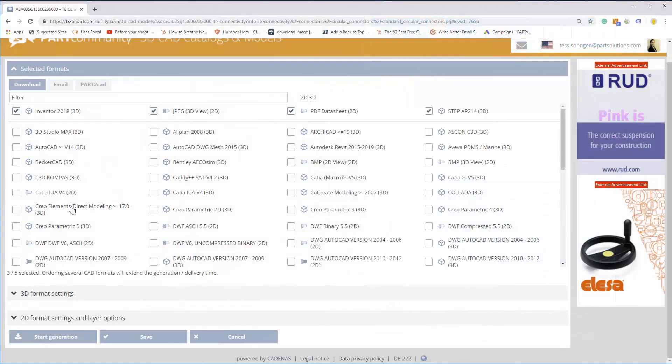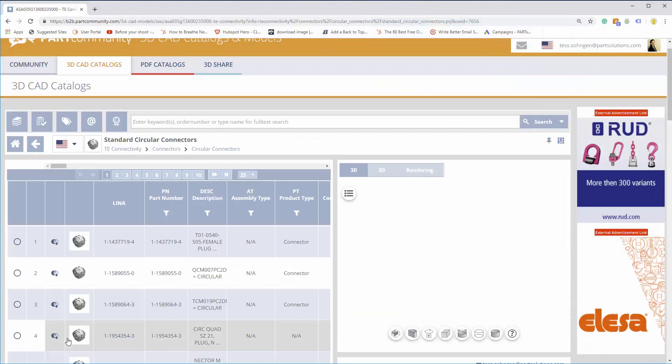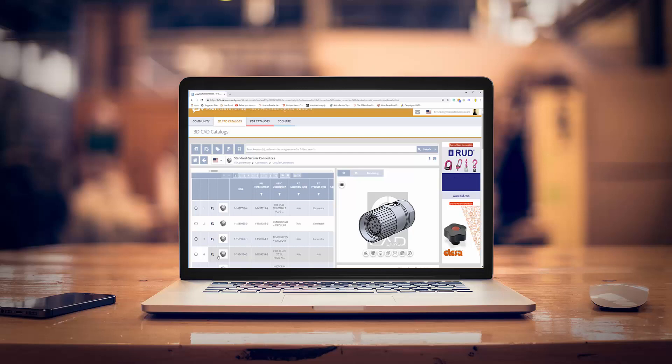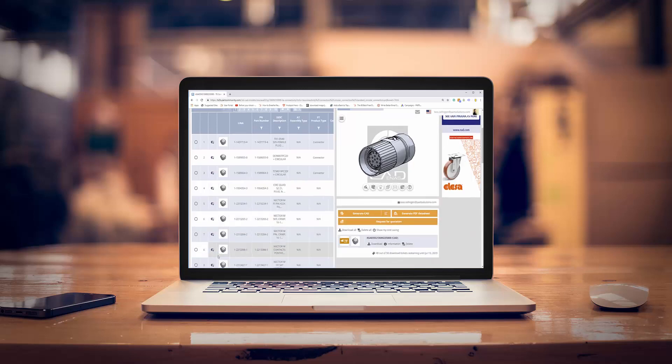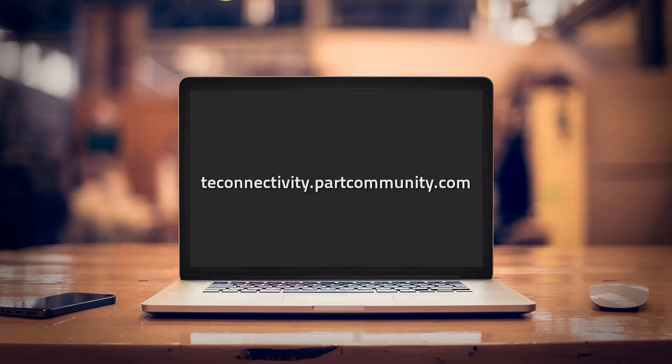Finally, click Start Generation. Now you can test that 3D component model in your virtual design. For more great TE products and downloads, check out TE's page and visit PartSolutions.com to learn how you can reach more engineers with your 3D models.